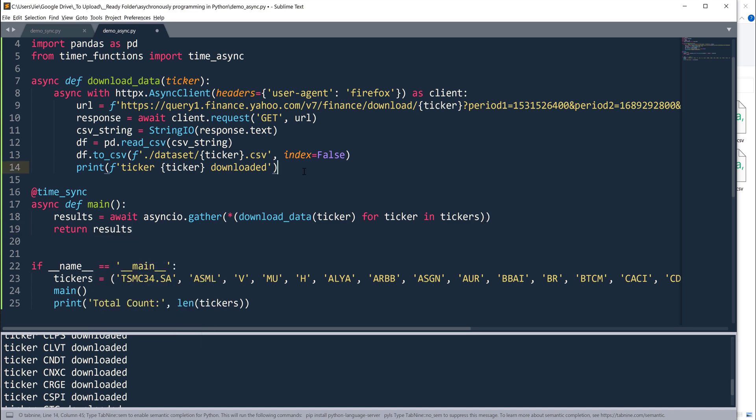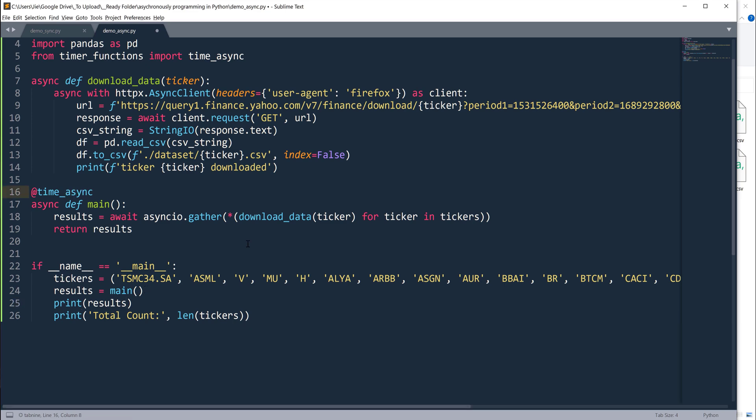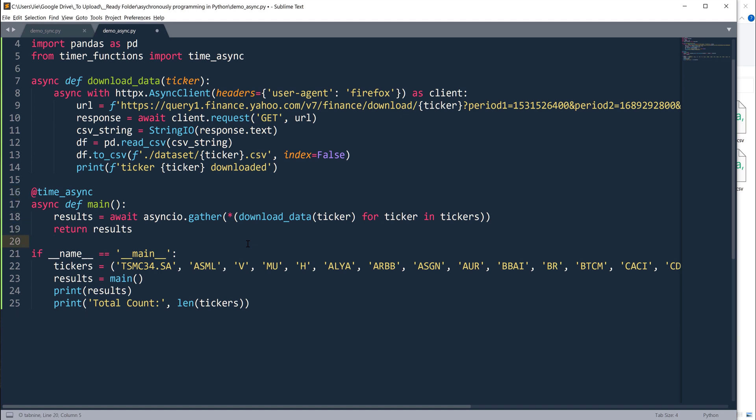Then I'm going to store the outputs as results and return the results object. Now because from my download data function, I'm not actually returning any object from the function, every time when this function finishes, it's going to return None. Here let me demonstrate. I'm going to print results and print the results object at the end.